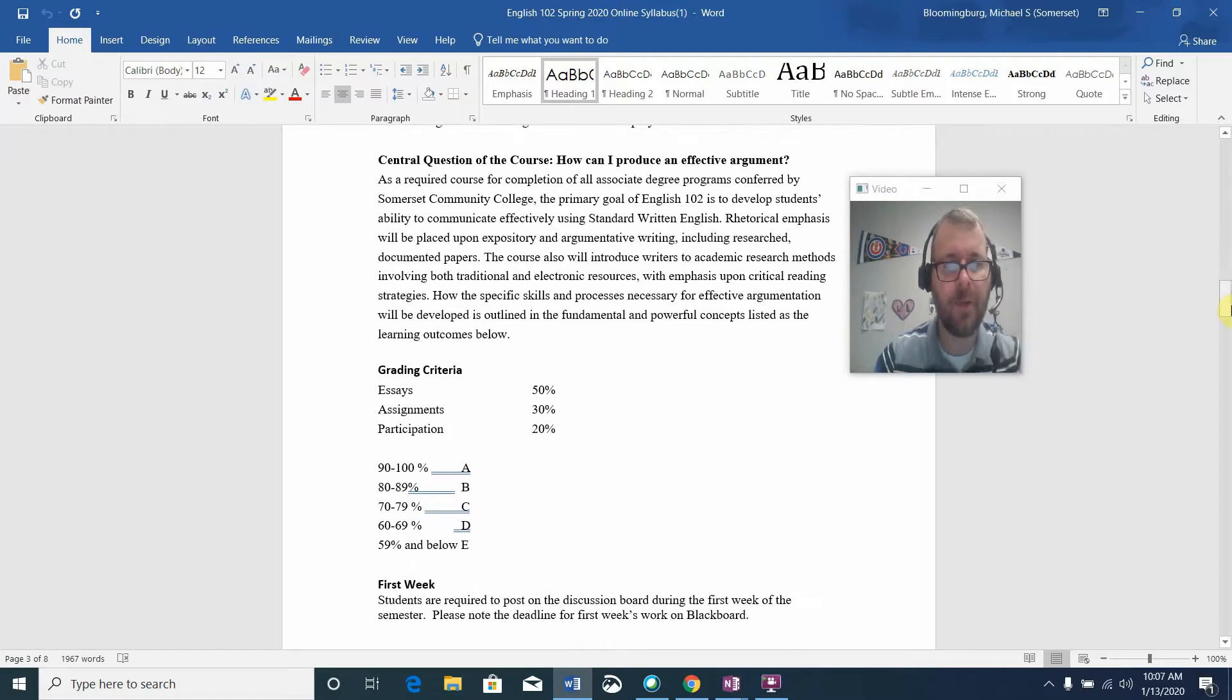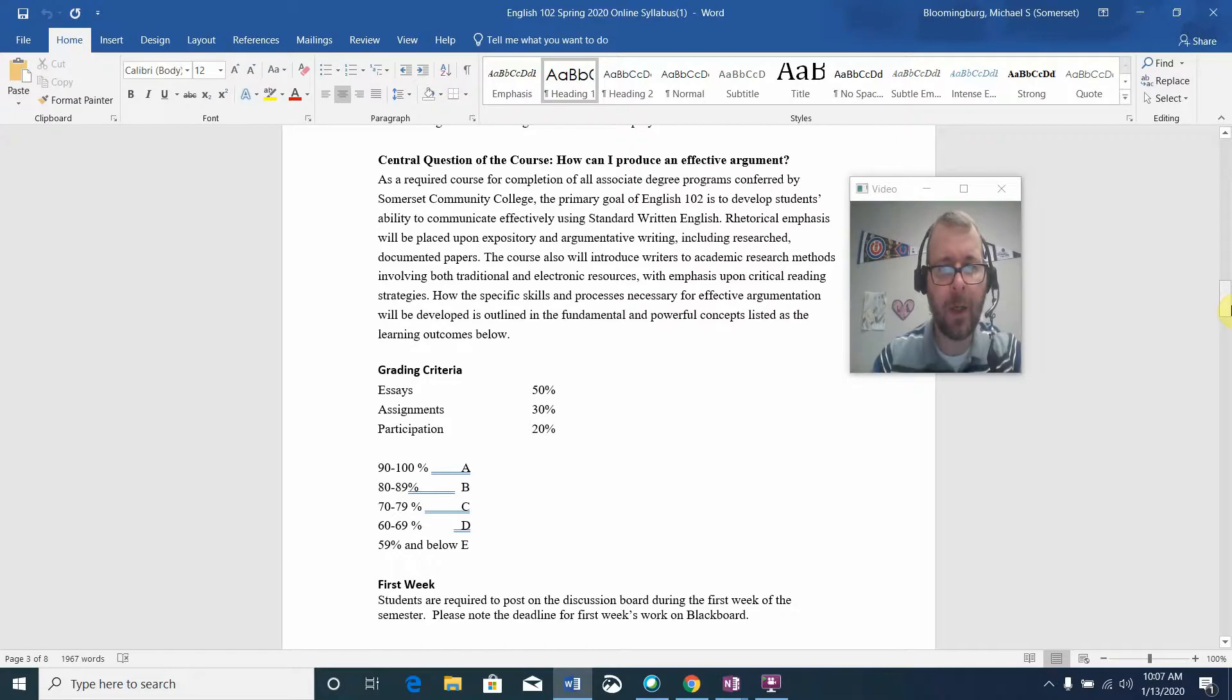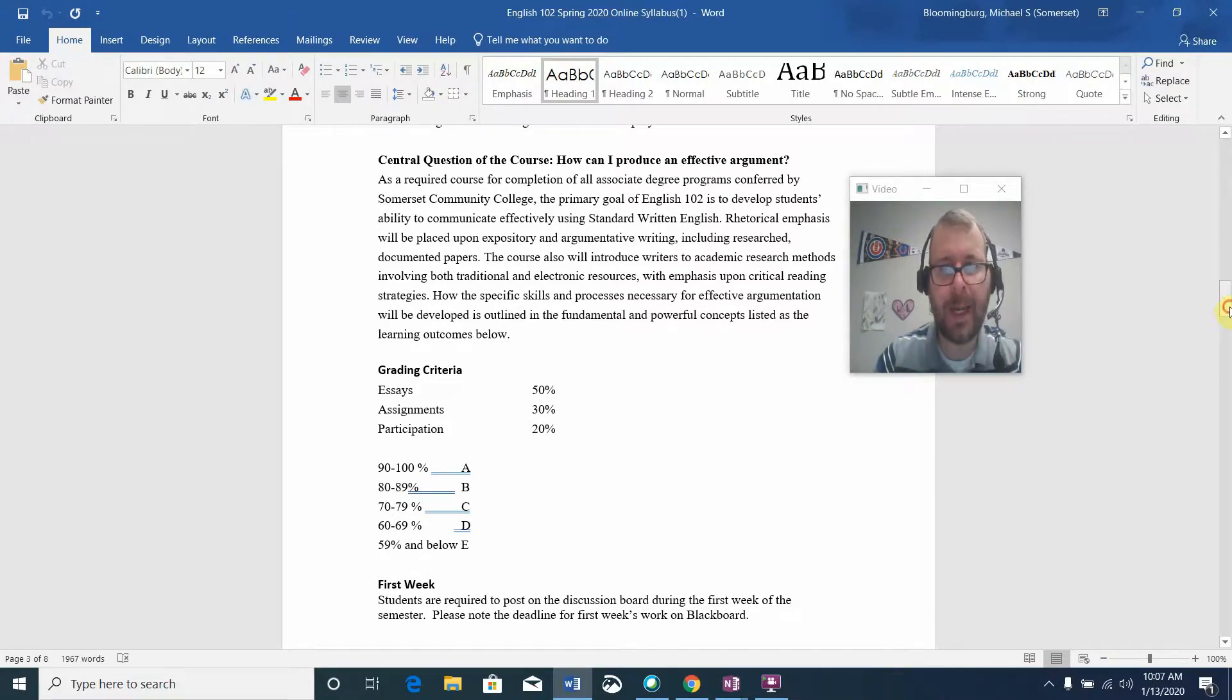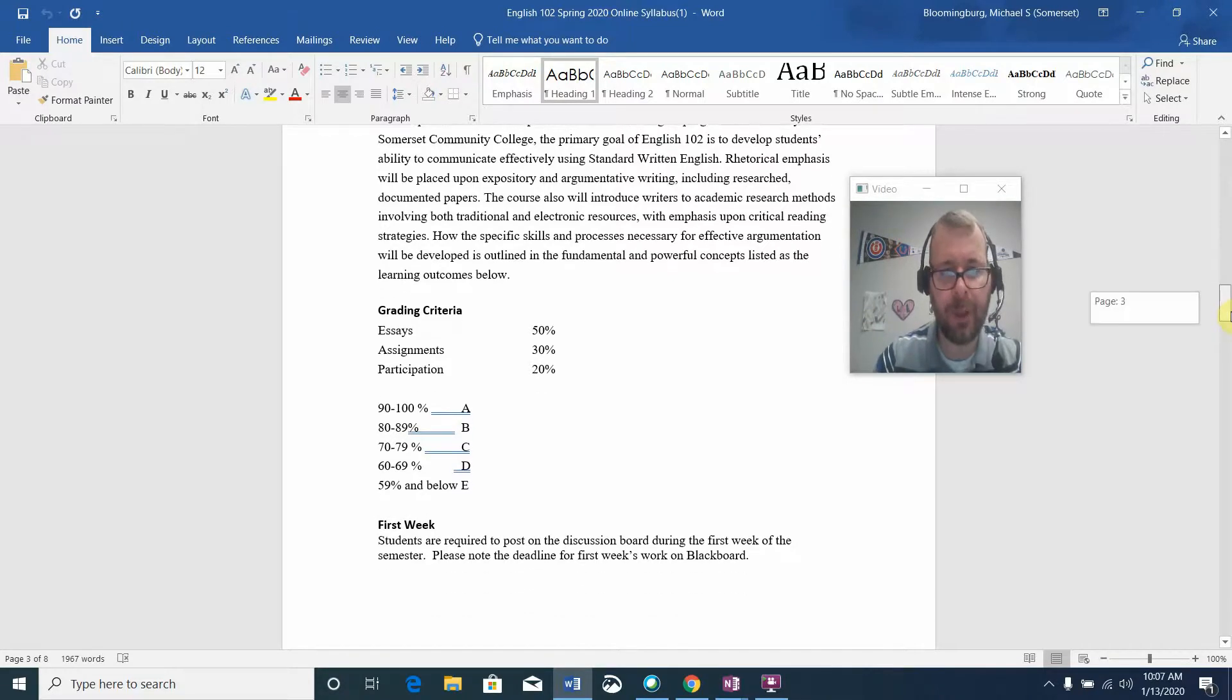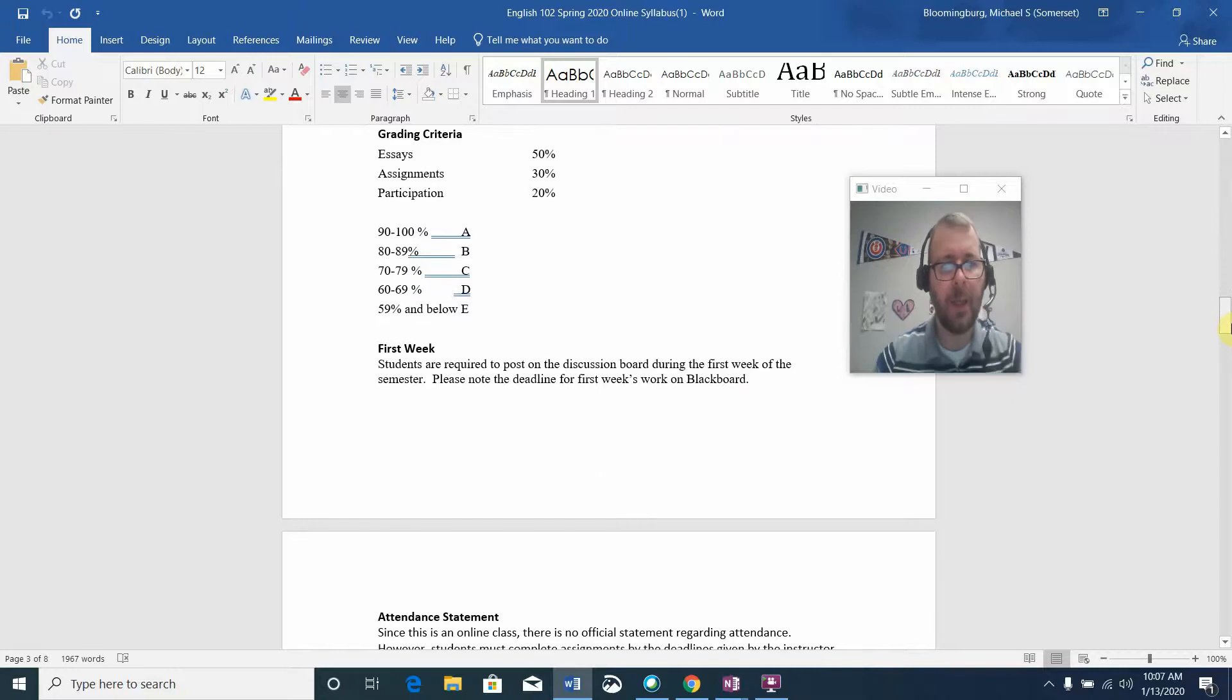This leads us to the central question of the class: how can I produce an effective argument? In one way or another, that's what we're building toward with each task that I have you do in the class.